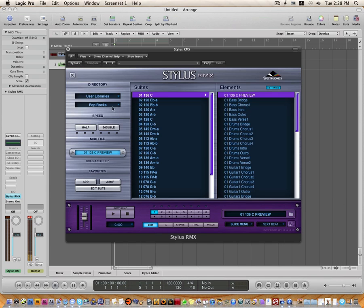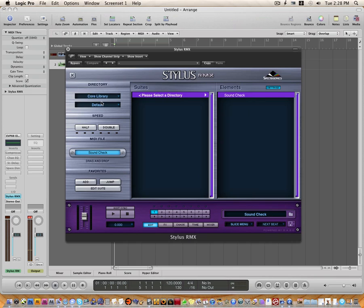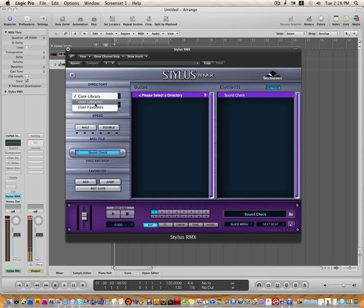You're going to click on this folder and the default is going to be the core library. And if you haven't set this up, I'll show you how. Core library, then click on user libraries, which is where our RMX installer installs our libraries.